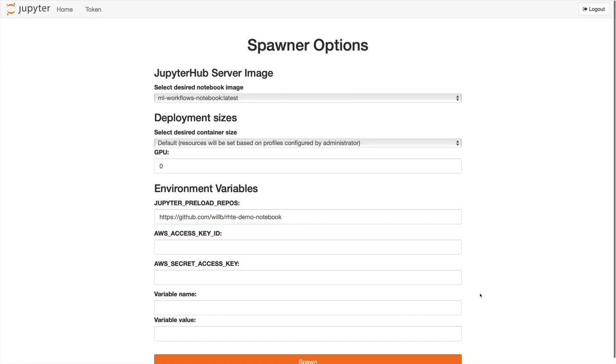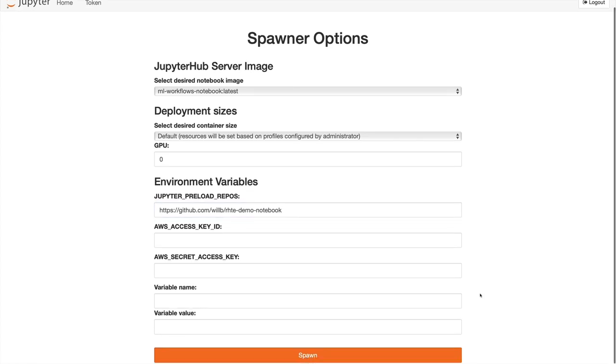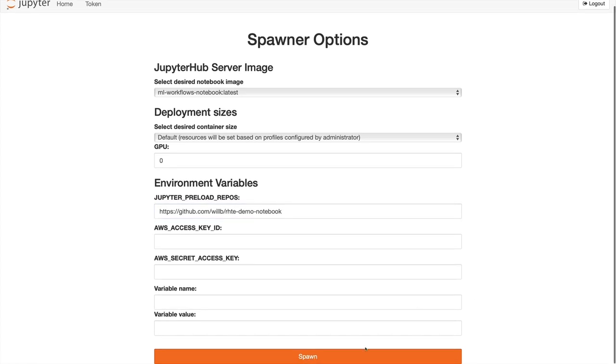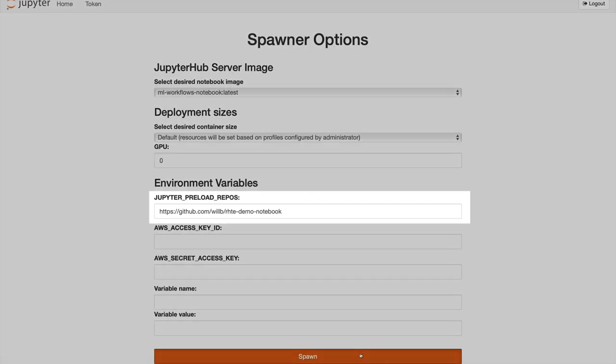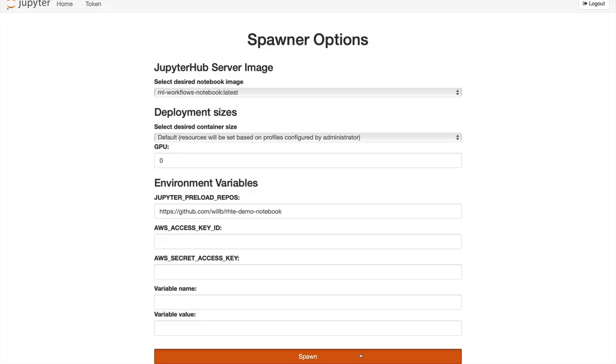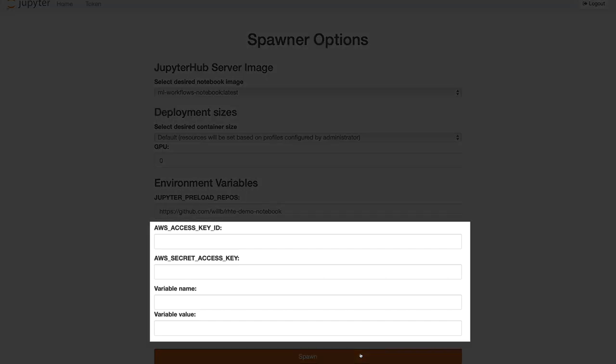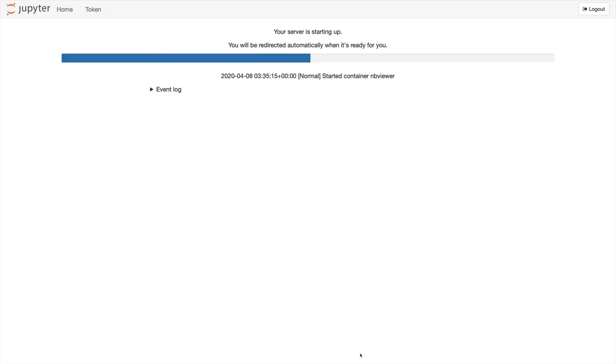Jupyter Hub creates and maintains a persistent volume to hold our work, and we can tell it to clone a Git repository into that persistent volume before we start up. Finally, we can specify some other environment variables as well. We're not using Ceph storage in this demo, but if we were, our credentials would be preloaded in the environment along with any other environment variables we specify.